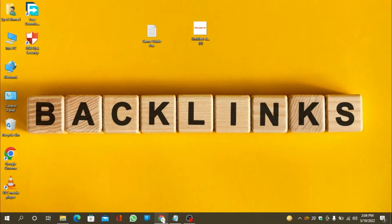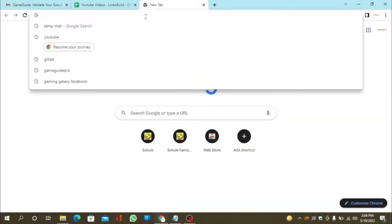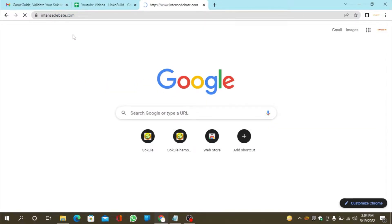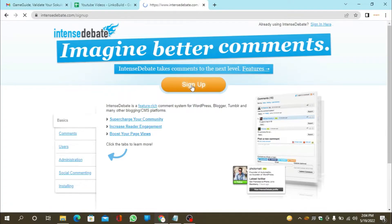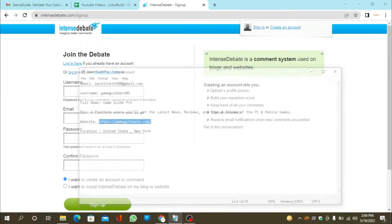Go to IntenseDebate.com. Now click on sign up. Now enter the required details and click the sign up button.